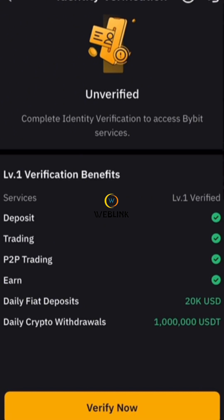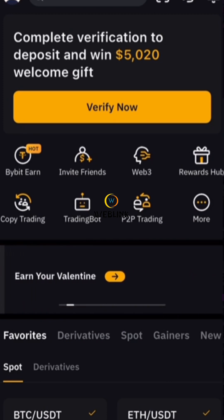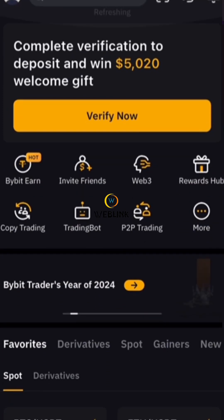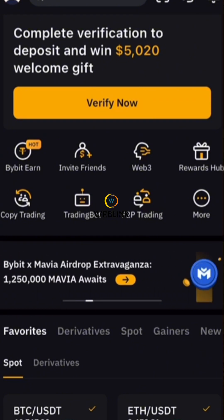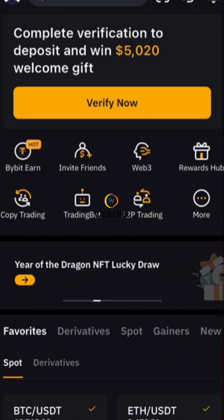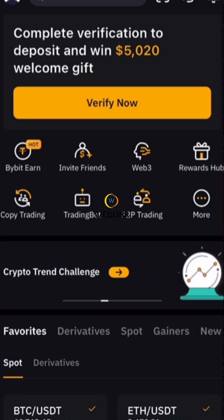You are going to verify yourself by putting your national ID or any residential ID. After that, your account is ready to make a deposit and start trading. Hope you enjoyed this tutorial — thank you for watching, see you next time.